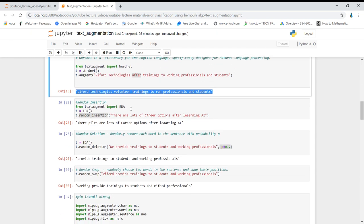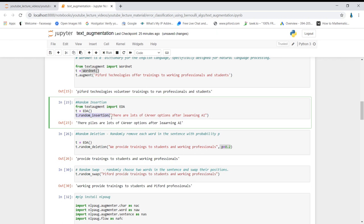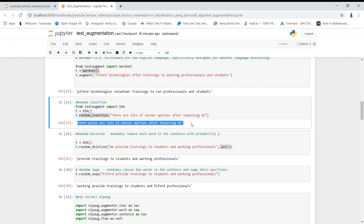In the TextAugment module we also have EDA, which stands for Easy Data Augmentation. In the t variable I'm now calling EDA. Using t.random_insertion — as the name suggests — it will randomly insert words into the line. The sentence is 'There are lots of career options after learning AI.' When I apply random insertion on it, the output is 'There piles are lot of career options after learning AI.' The word 'piles' is inserted randomly, and this line becomes a new example for our dataset.